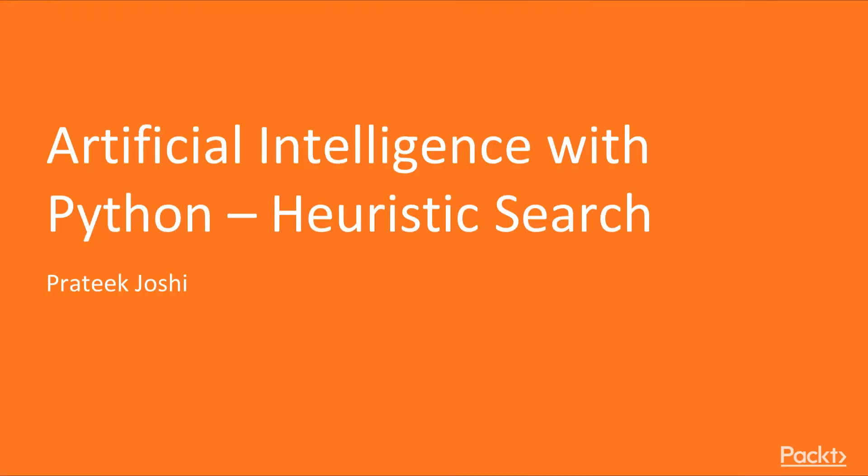Welcome to Artificial Intelligence with Python, Heuristic Search by Pratik Joshi, a course by Pact Publishing.